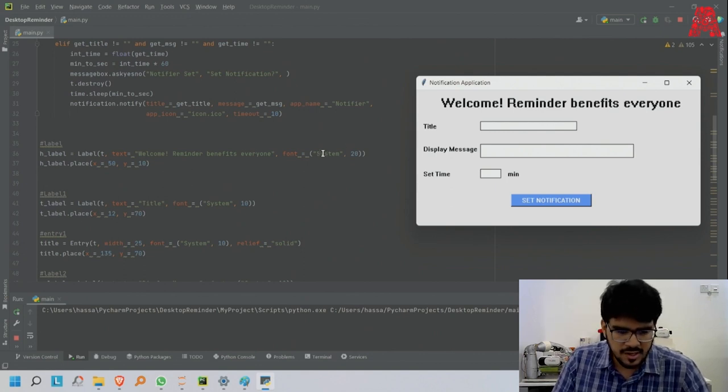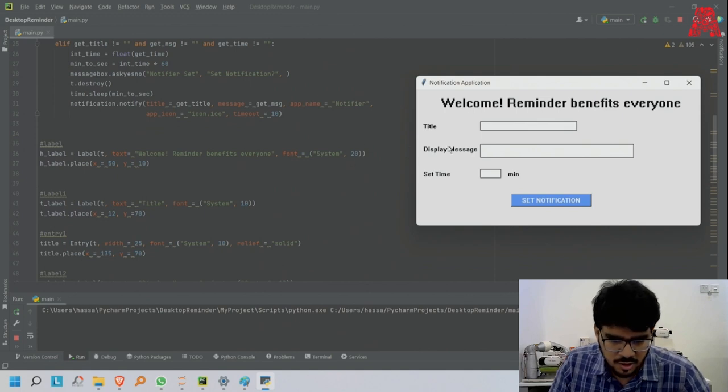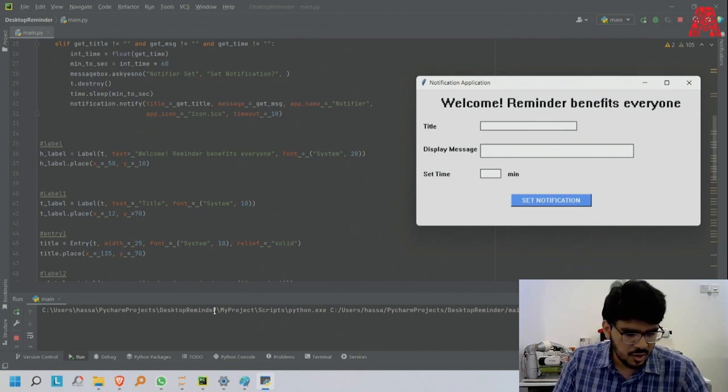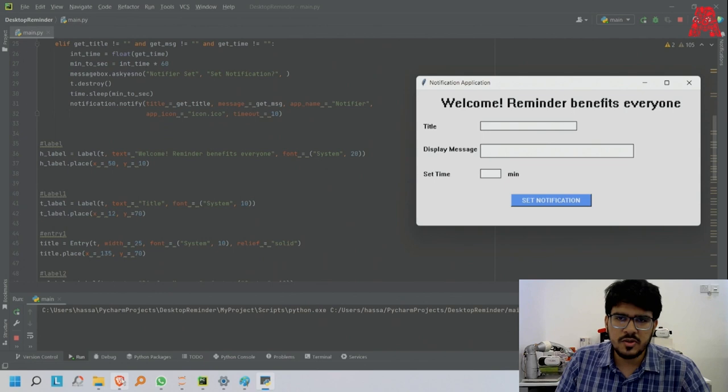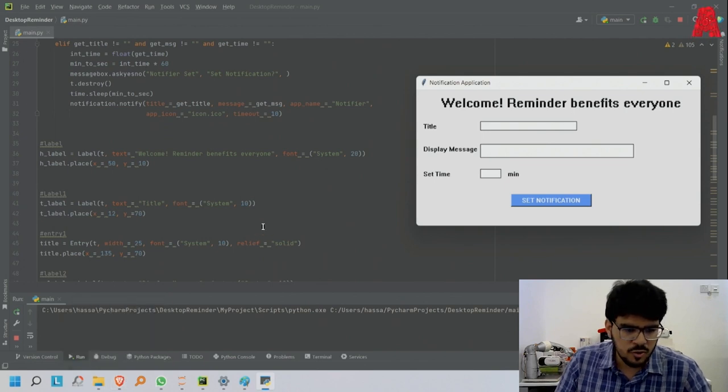I made it 20 and the font name is system. You might be thinking are there any other fonts I could use? Good question, yes.